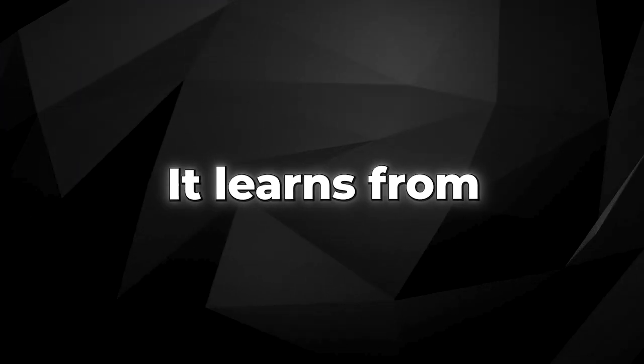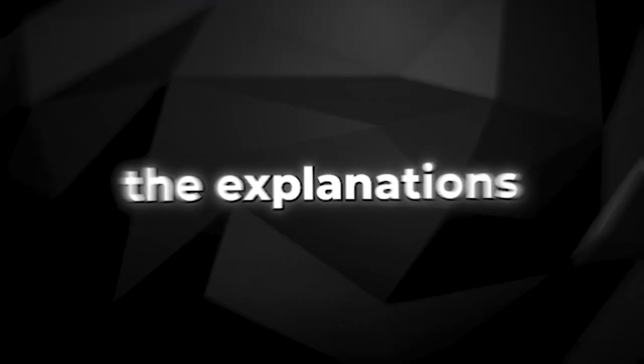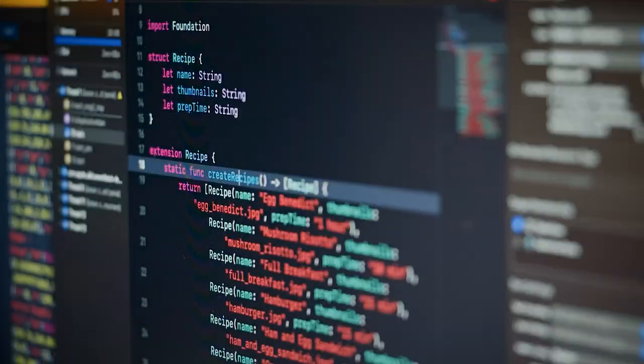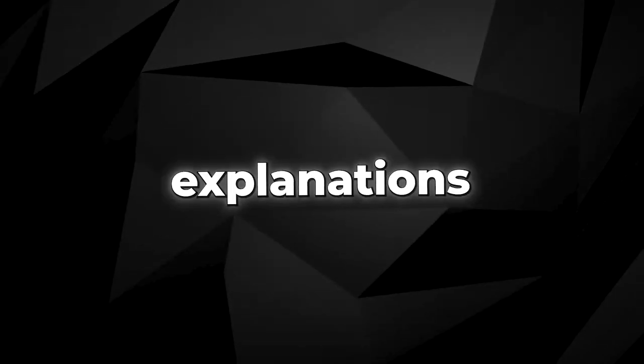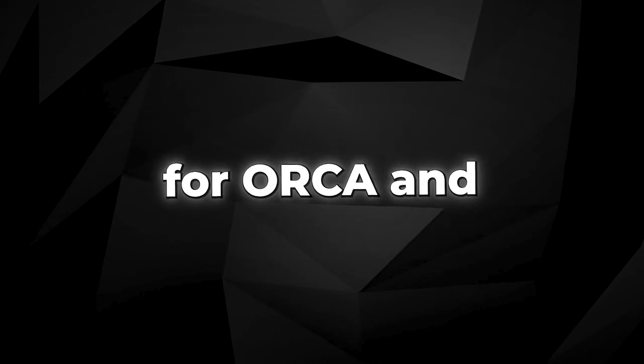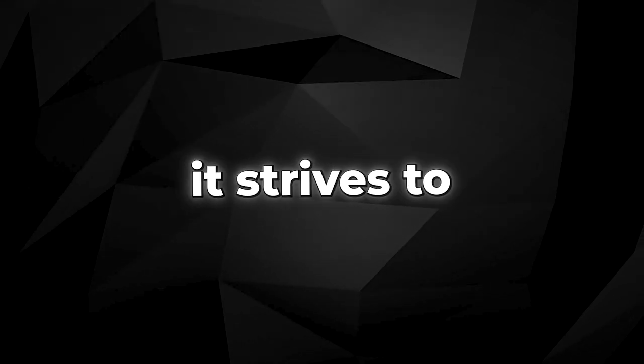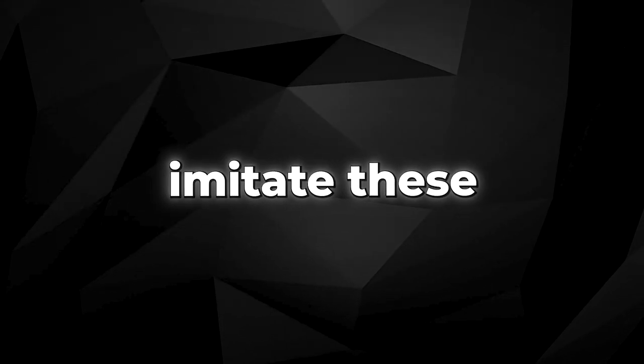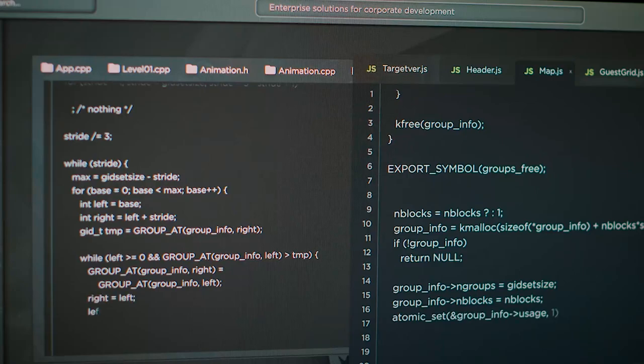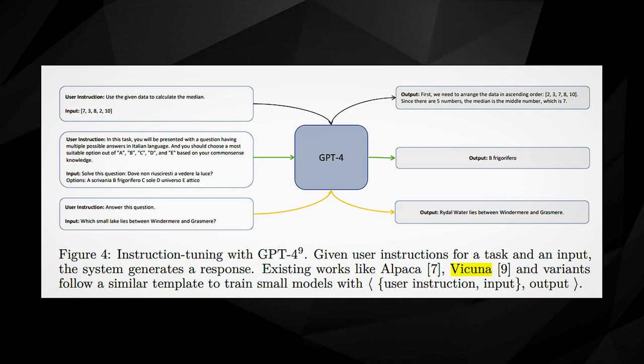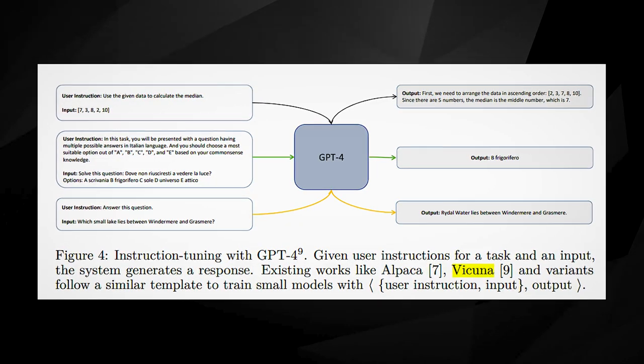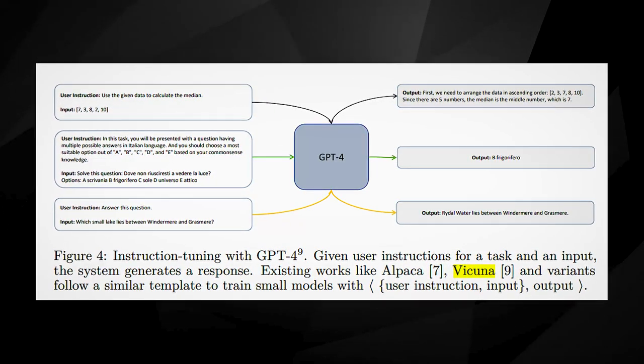ORCA capitalizes on this. It learns from the explanations that GPT-4 generates when it performs different tasks. These explanations serve as training data for ORCA, and it strives to imitate these as closely as possible. What's even more impressive is that ORCA tries to generate its own explanations when it performs similar tasks, comparing them with GPT-4's explanations as a way to self-improve.